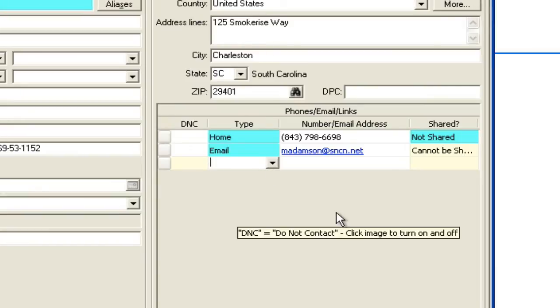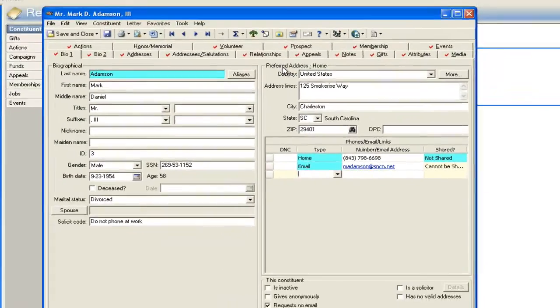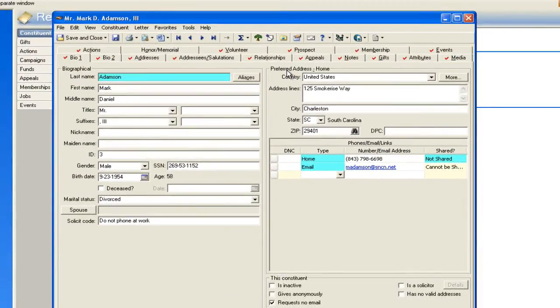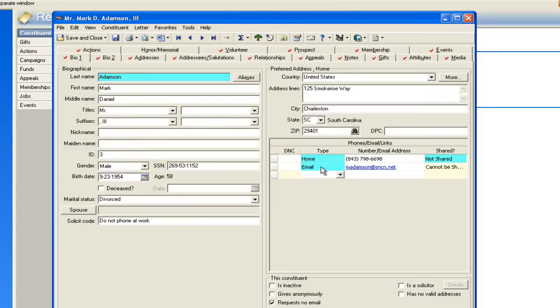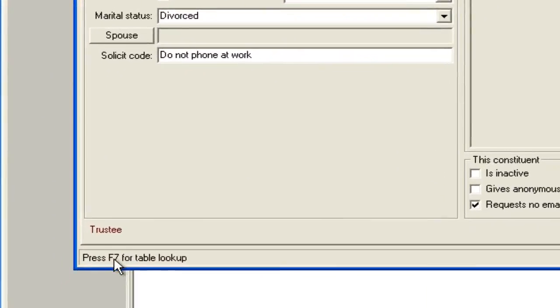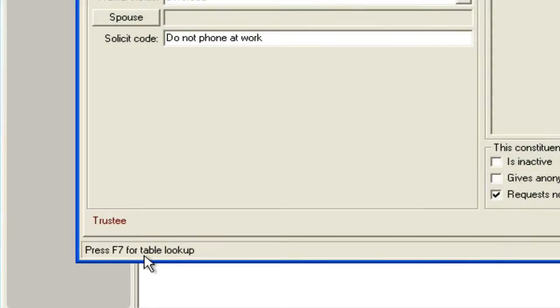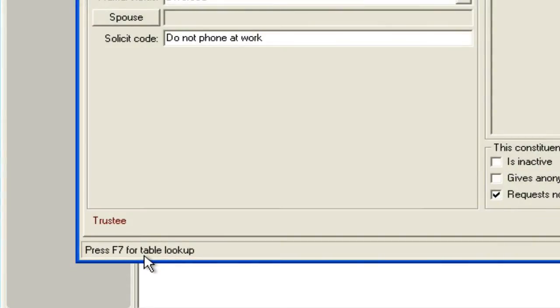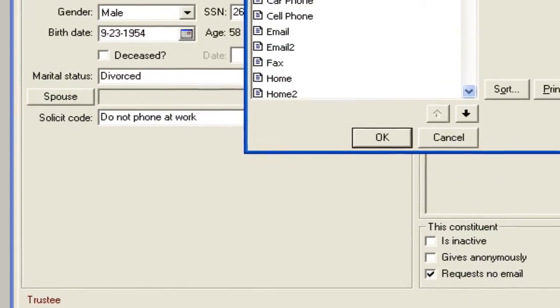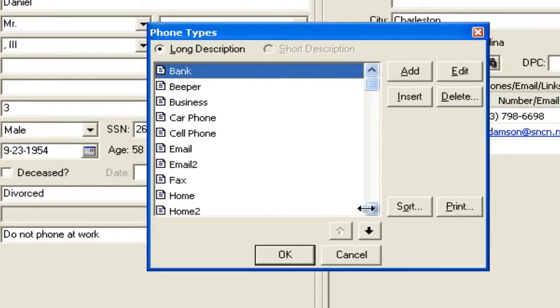The way we look at this is by opening up any record. I've opened up Mark Adamson from my sample database and you'll notice that when I put my cursor in one of the phone type sections, there's this option down here that says press F7 for table lookup. When I open the table, I will basically get a look at every kind of phone type there is.